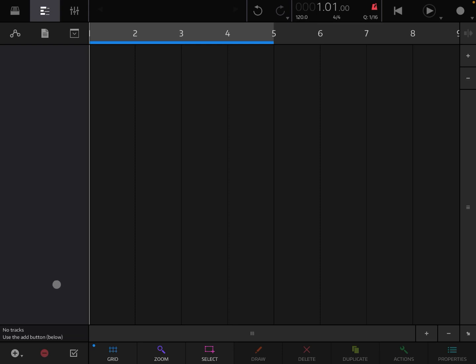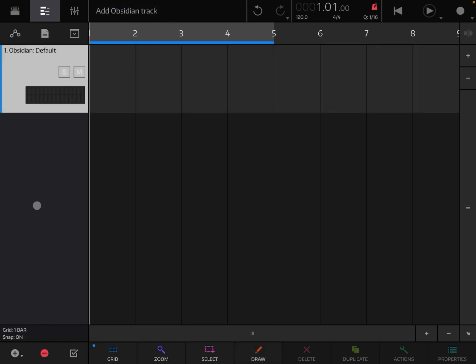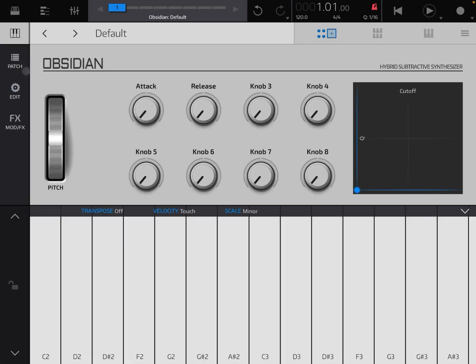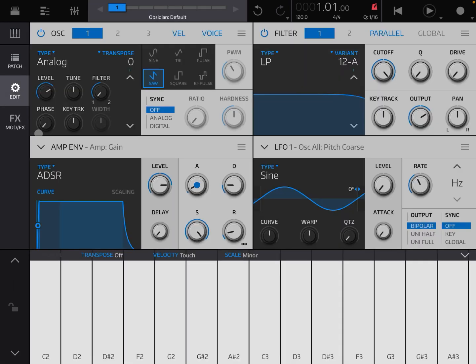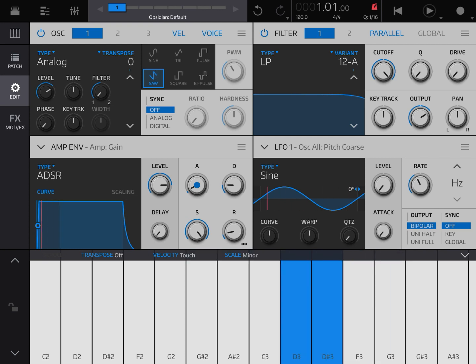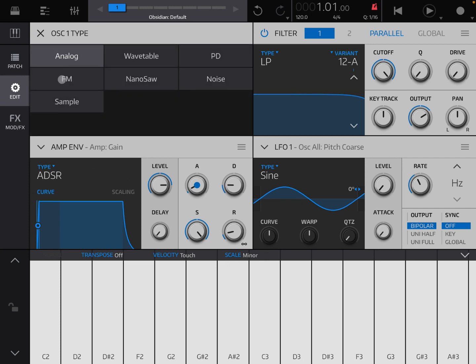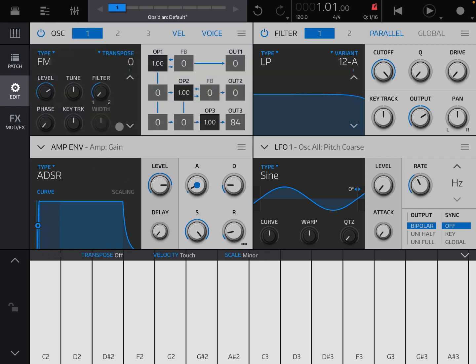So let's start. I have deleted the tracks which were there in the project. Let's add the new default one, which is an Obsidian default, and let's go to edit. We have a type analog which is set with a saw waveform. Let's change the type here to FM synthesis.